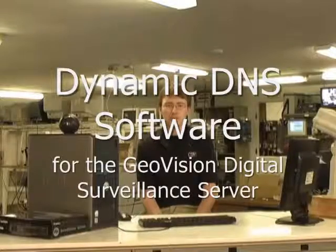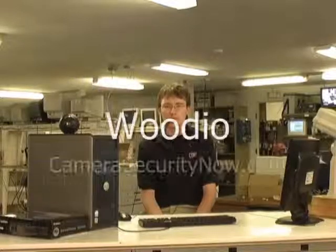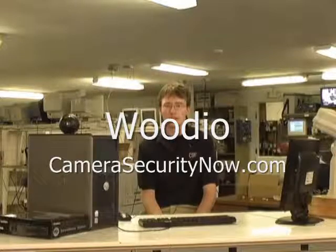Hi, I'm Woody Oh from CameraSecurityNow.com and today I'm going to be demonstrating the Dynamic DNS software that comes with your GeoVision server.